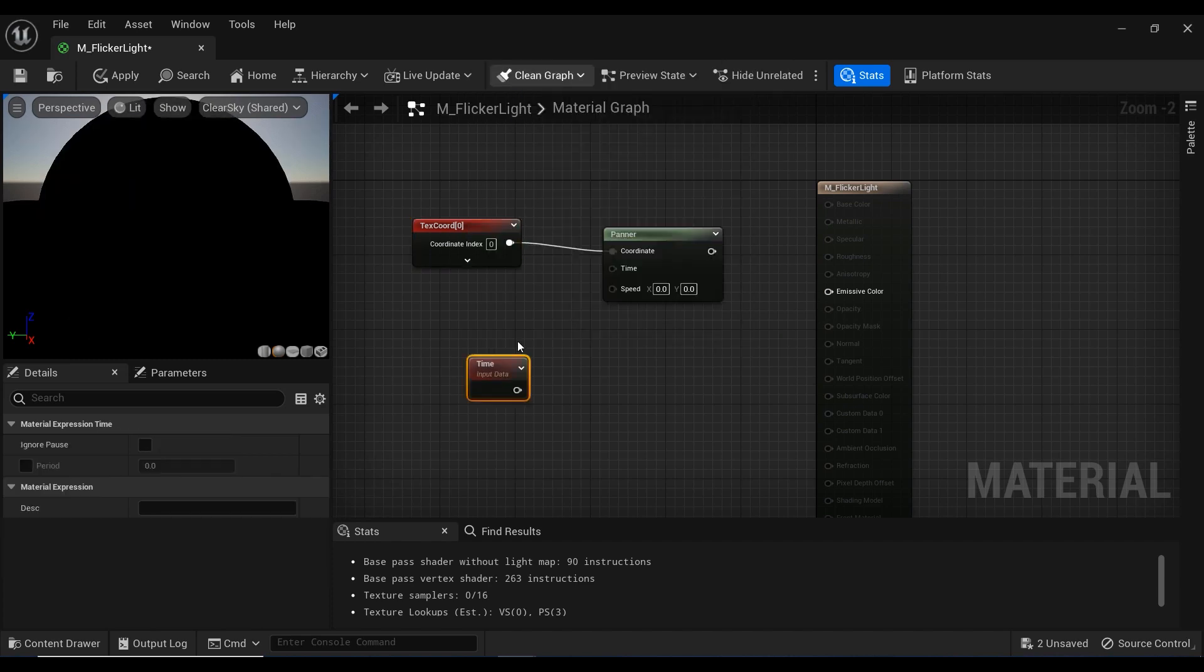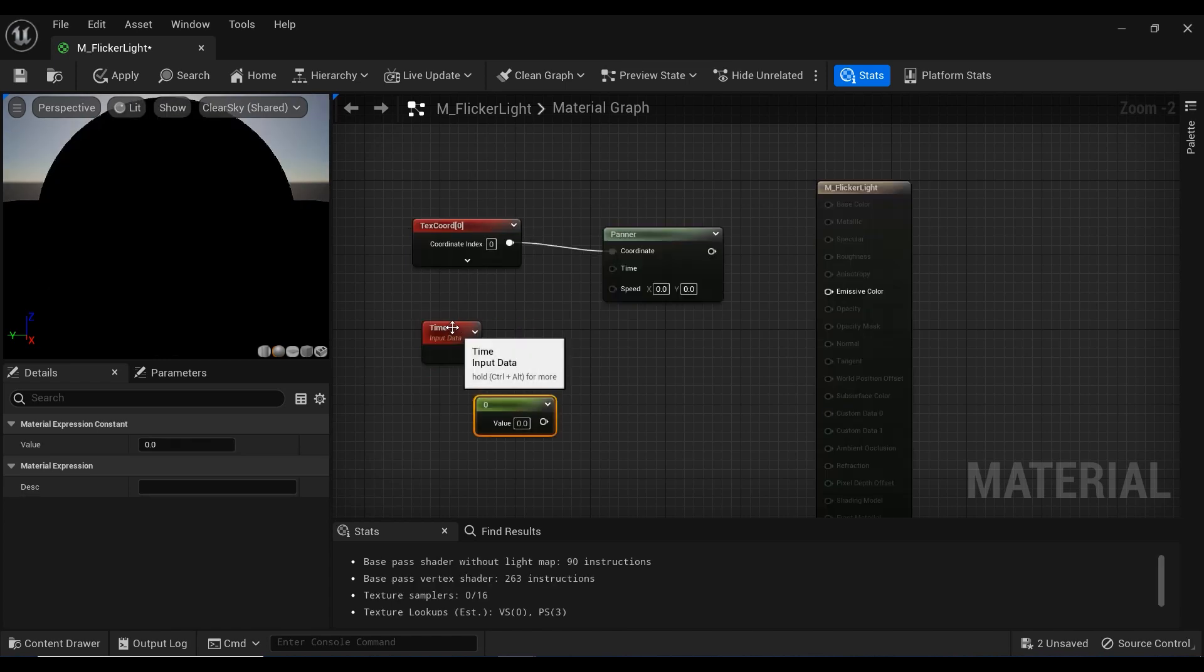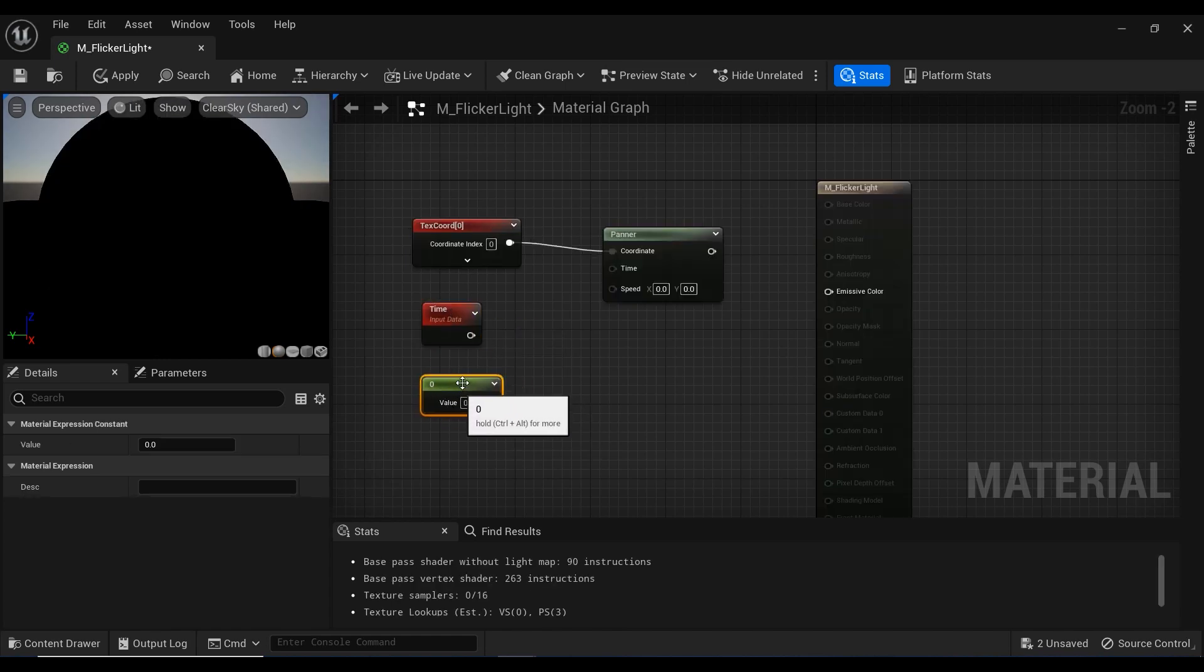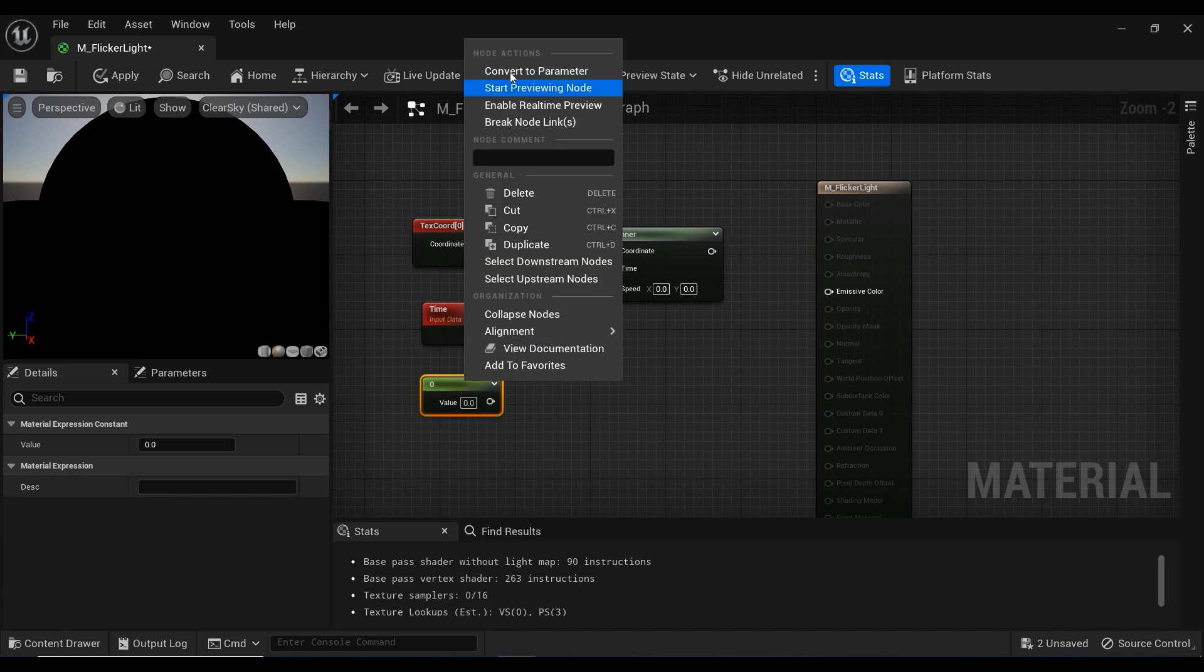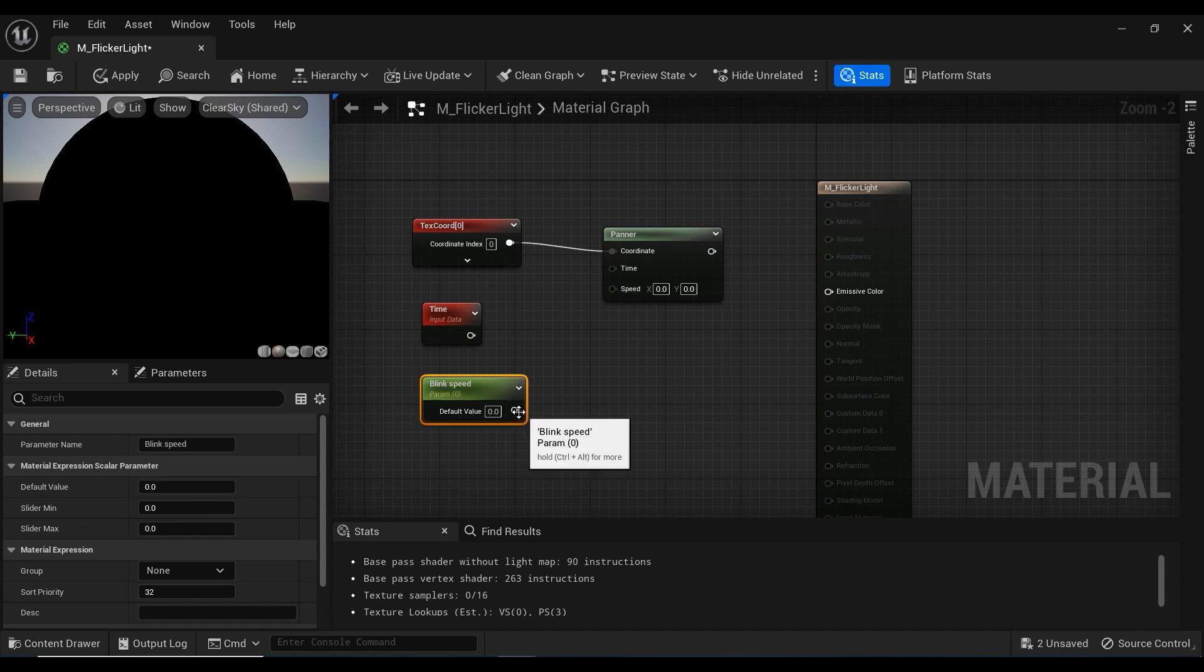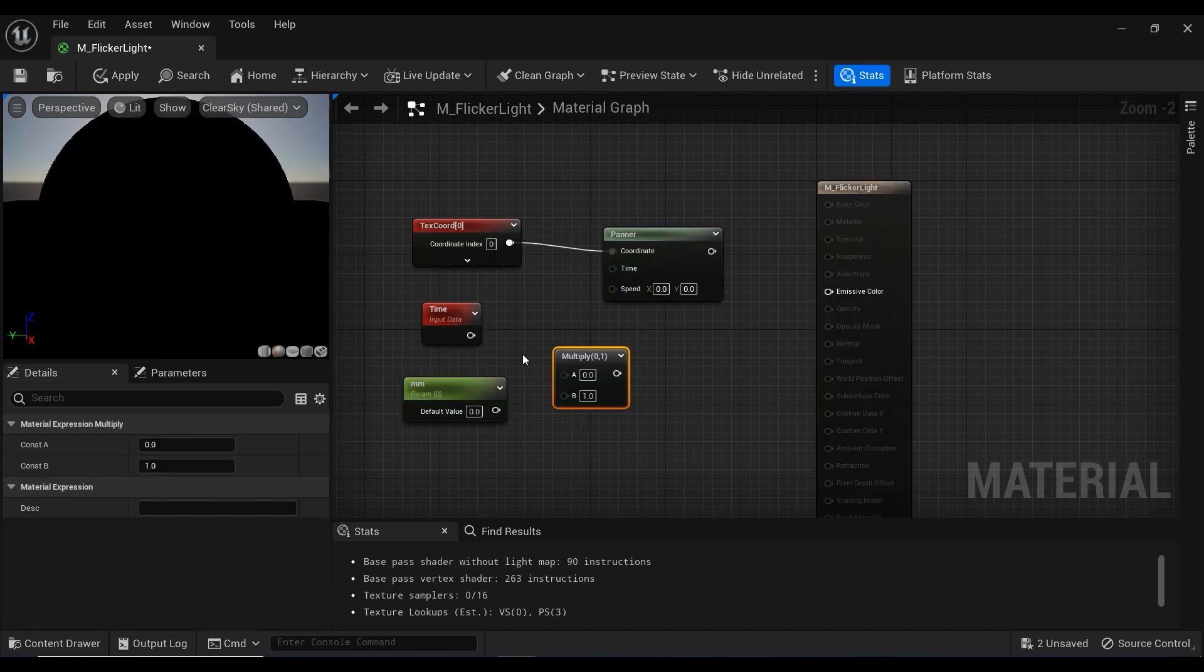And with this node, we're going to control the frequency of the blinking. And let's combine it with a constant vector by holding the one key on the keyboard and clicking on a blank space. And let's convert it to a parameter and name it as blink_speed, because this node is going to control the speed of the flickering.